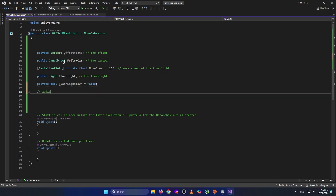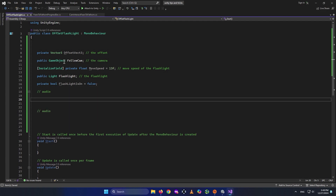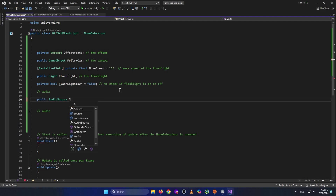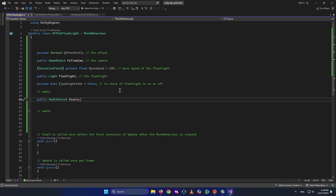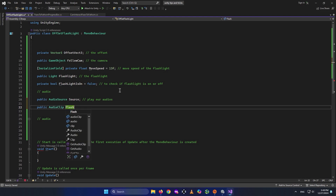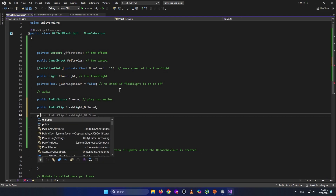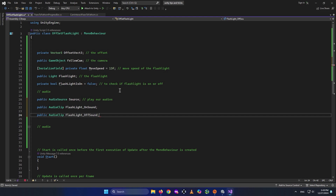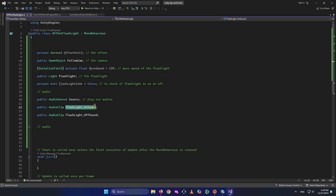For the audio, add a public AudioSource called 'source' — this will play the flashlight clicking sounds. We also need a public AudioClip for the flashlight-on sound and a public AudioClip for the flashlight-off sound. The on-sound plays when we turn the flashlight on, and the off-sound plays when we turn it off.